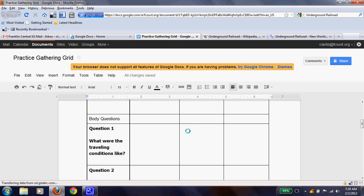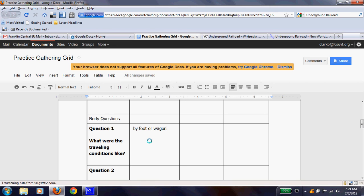All right, so my question one, I found some information that it said, travel by foot or wagon. And you notice I didn't use complete sentences because this is a grid. This is kind of like a graphic organizer where you don't have to use complete sentences. It's one of those other times in writing where complete sentences are not necessary at the time.